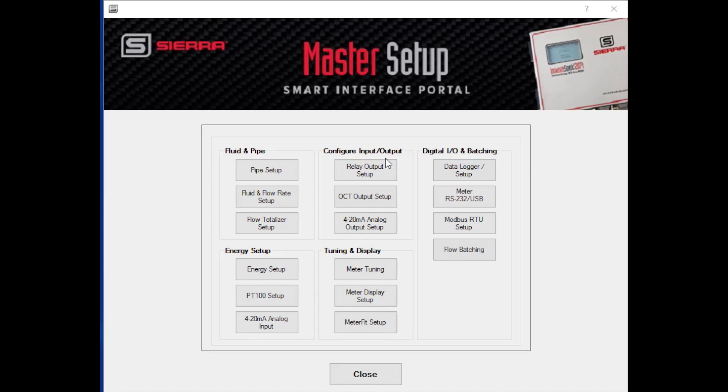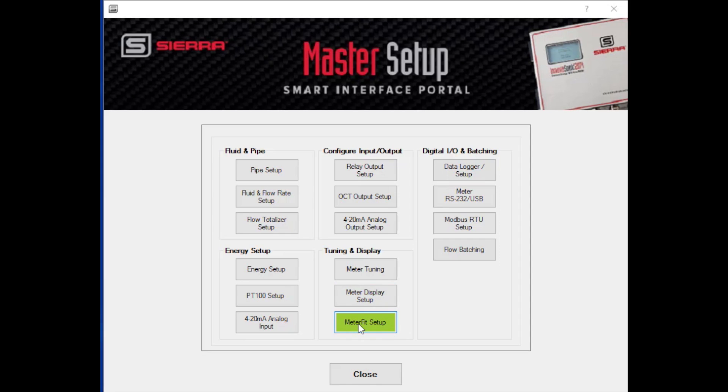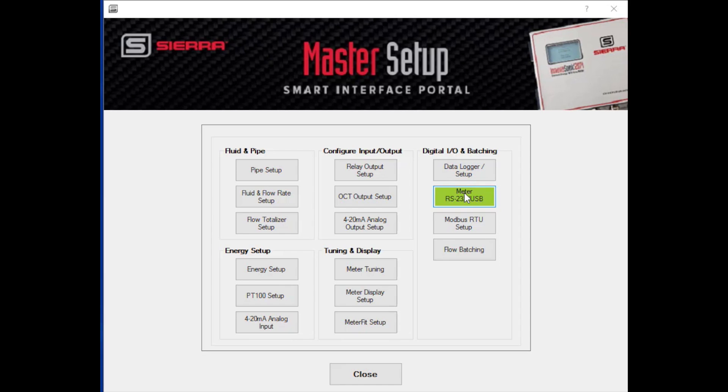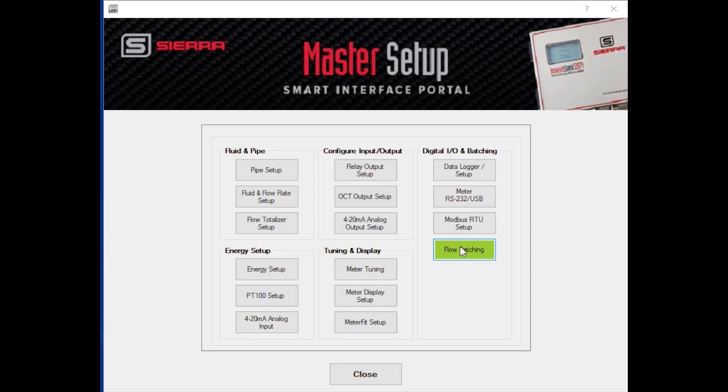We've got various inputs and outputs that you can configure. We have a relay output, an OCT, open collector transistor output. And our 4 to 20 analog outputs, as I mentioned, we have three. So you can set those up. Meter tuning, meter display, meter fit. Those are similar to what we looked at when we did the QuickStart. But you can look at them in more detail here. And finally, our digital communications inputs and outputs. We have a data logger. You can set that up to look at data over time and look at graphing. We have our RS-232 port. You can set up the various baud rates and so forth that you're using. Same with Modbus. And finally, flow batching. We can use flow batching to use our relay to turn external valves on and off, turn the totalizer on at a certain point and turn it off at a certain point, and other things. So the master setup menu gives you more in-depth access to those various features.